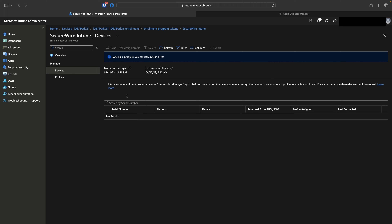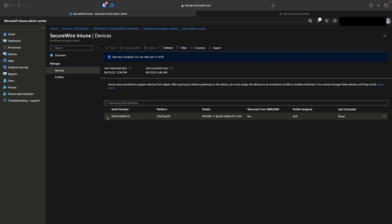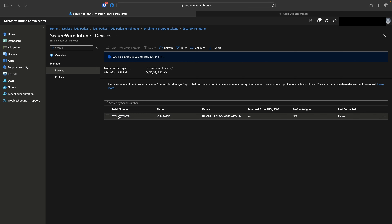After the manual sync, the iPhone 11 appears in the Intune portal. The next step is to assign an enrollment profile so we can see the out-of-box experience for a corporate user. In this video, we saw how to manually add an iOS device — iPhone or iPad — to Apple Business Manager using Apple Configurator.